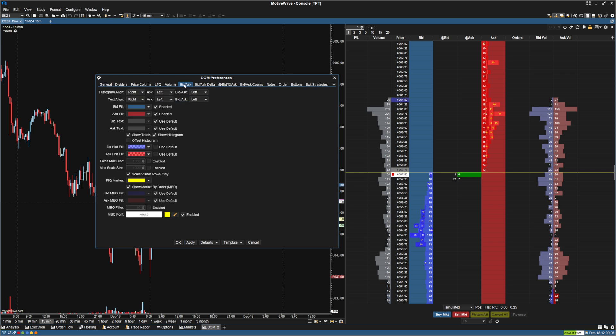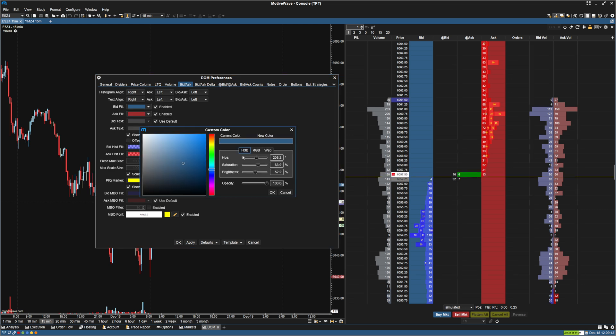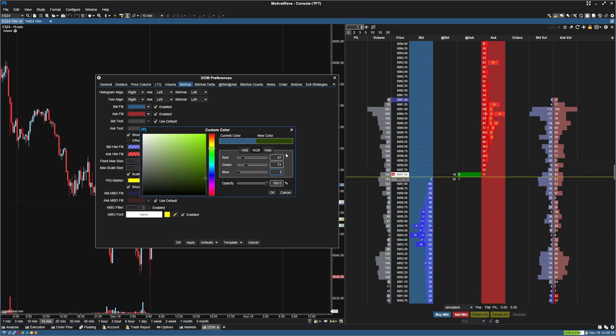Next thing we're going to do is we are going to go to the bid ask. And I'm going to mess around a little bit with the colors here. So the first thing I'm going to do, I'm going to go to the bid fill. I'm going to make this a dark blue. And the blue color is going to be 41, 71, 101. Click OK.